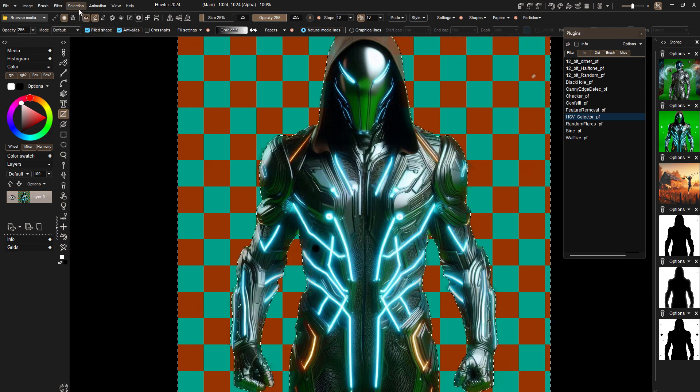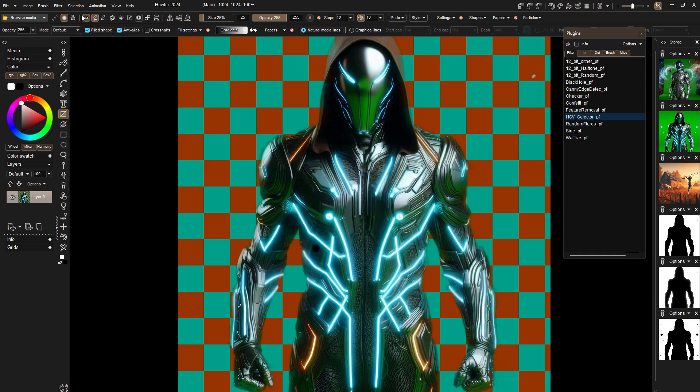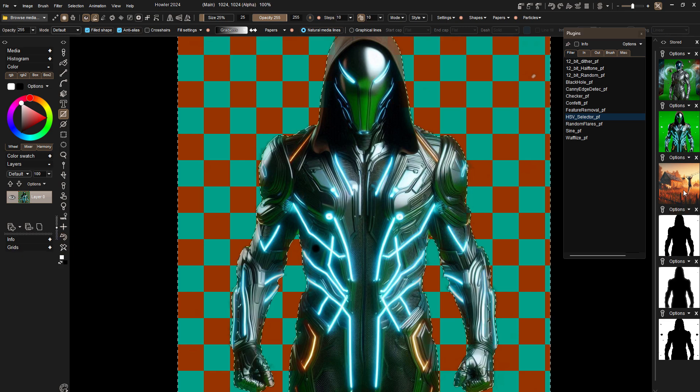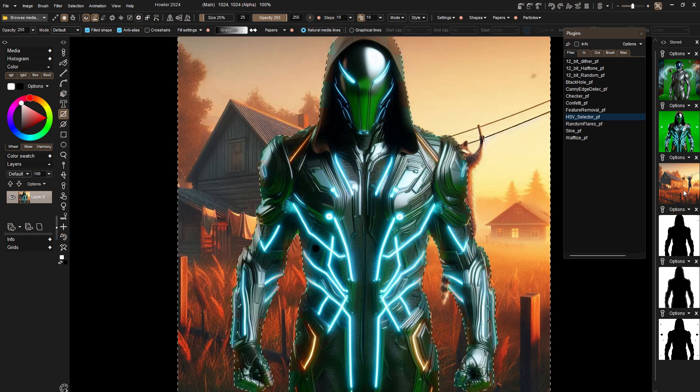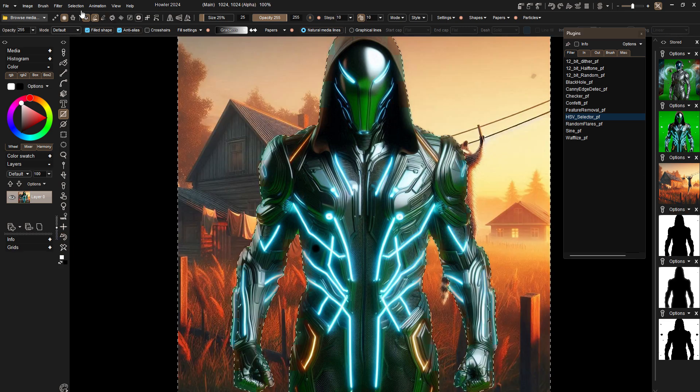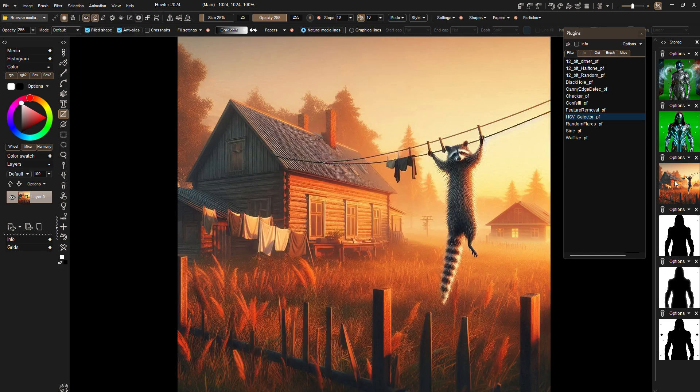Some basic compositing techniques using scripts and some plugins that we are not quite ready to release but coming soon. A few other things we can show at this point. Let me clear the selection and bring in a new image here.